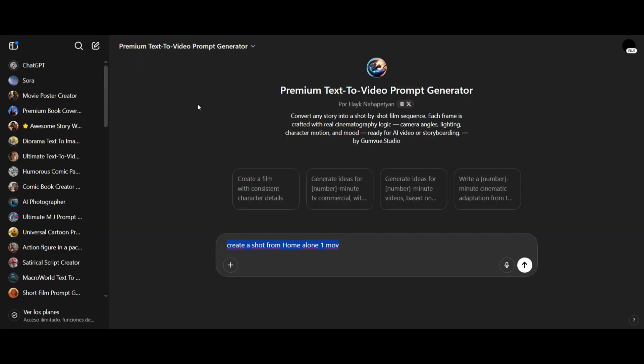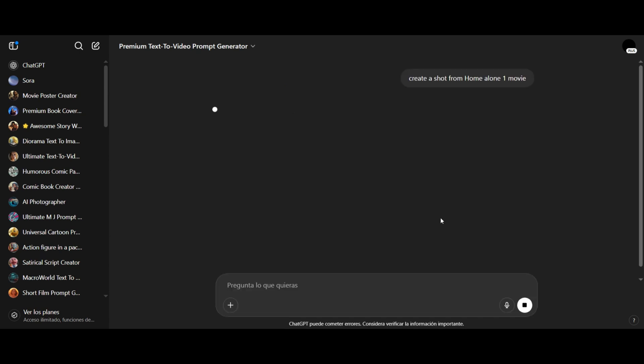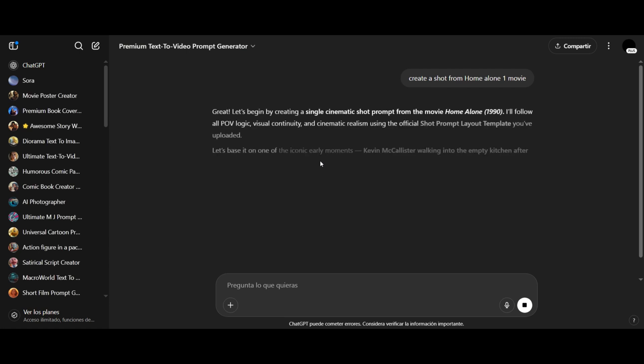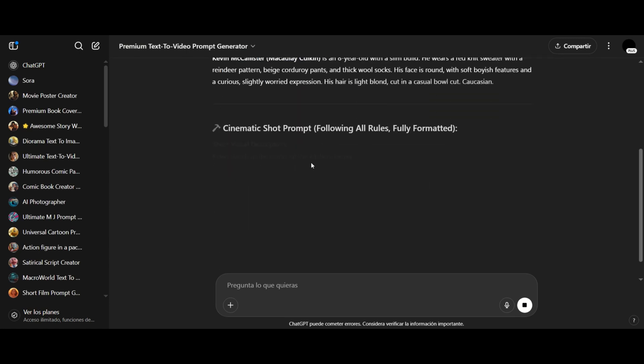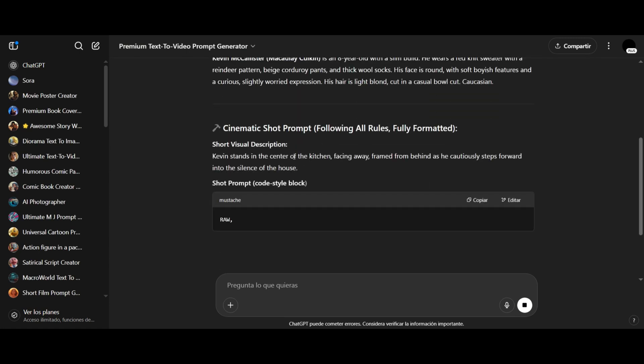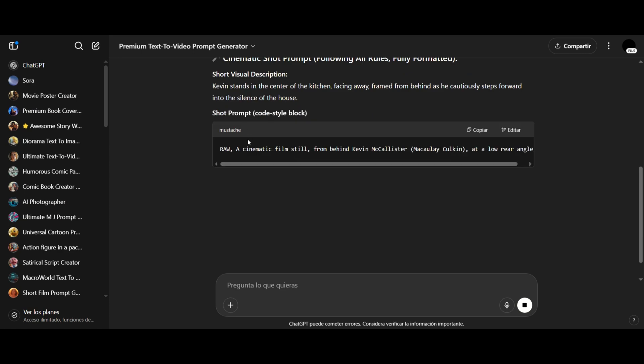We are going to create a short film using the premium text to video prompt generator. We'll begin by generating our prompts shot by shot, frame by frame. To start, I'll paste a prompt here and say create a shot from this. It will begin generating the first shot. As you can see, it gives full details for each shot.